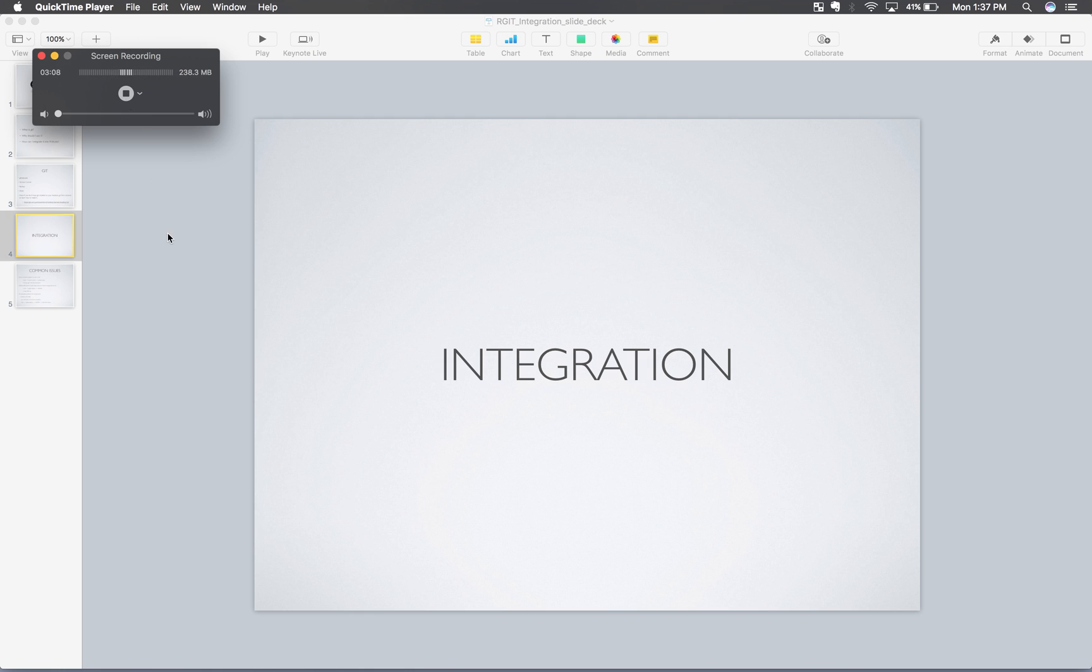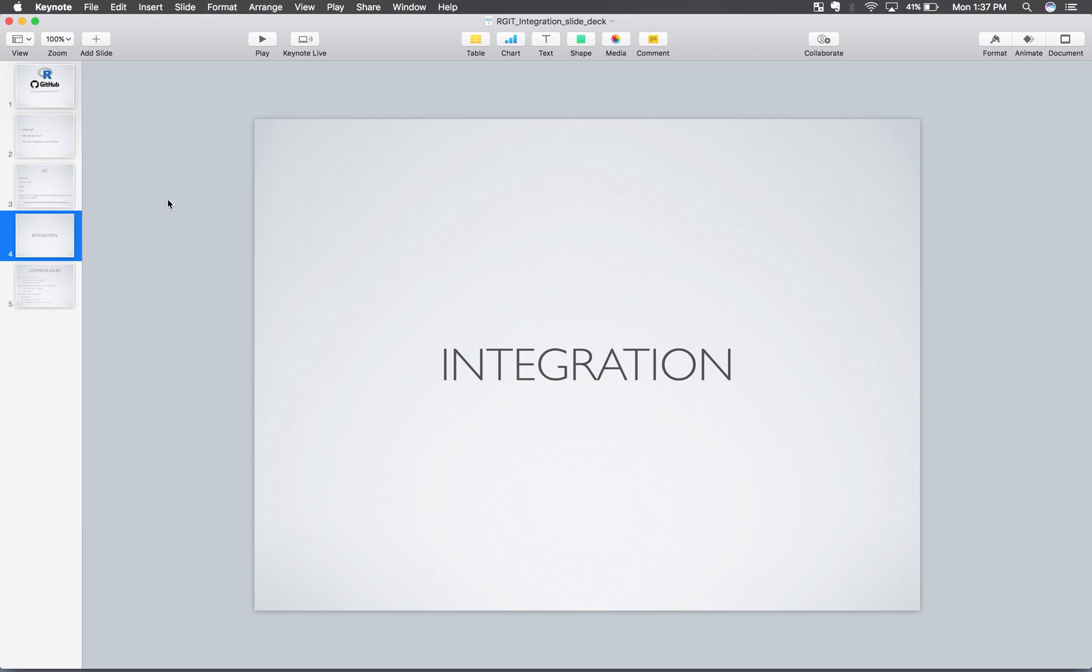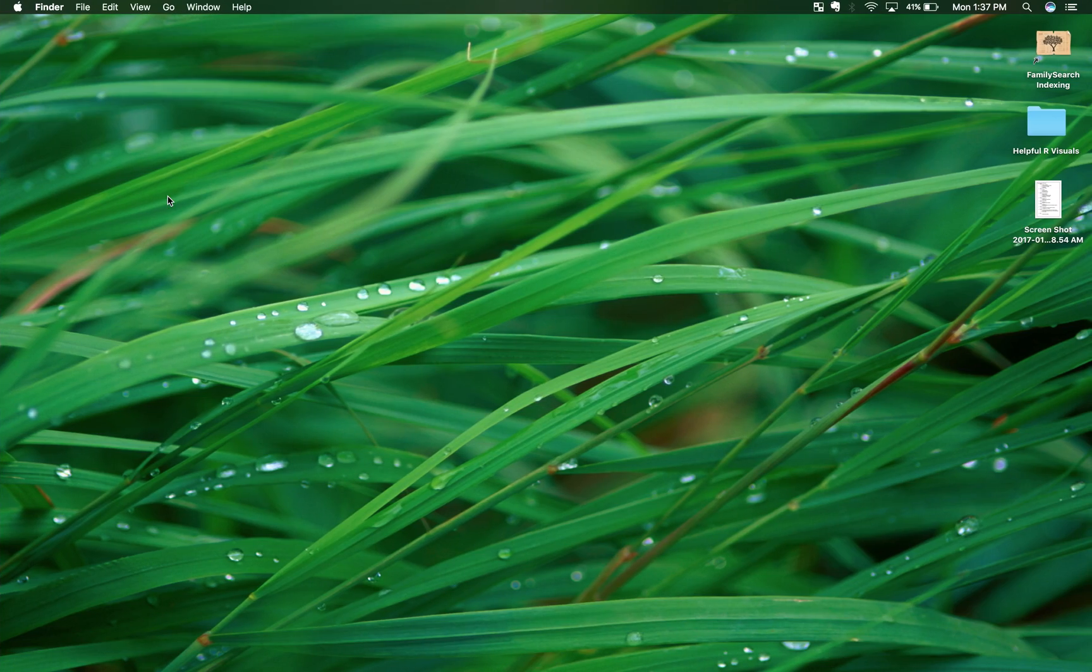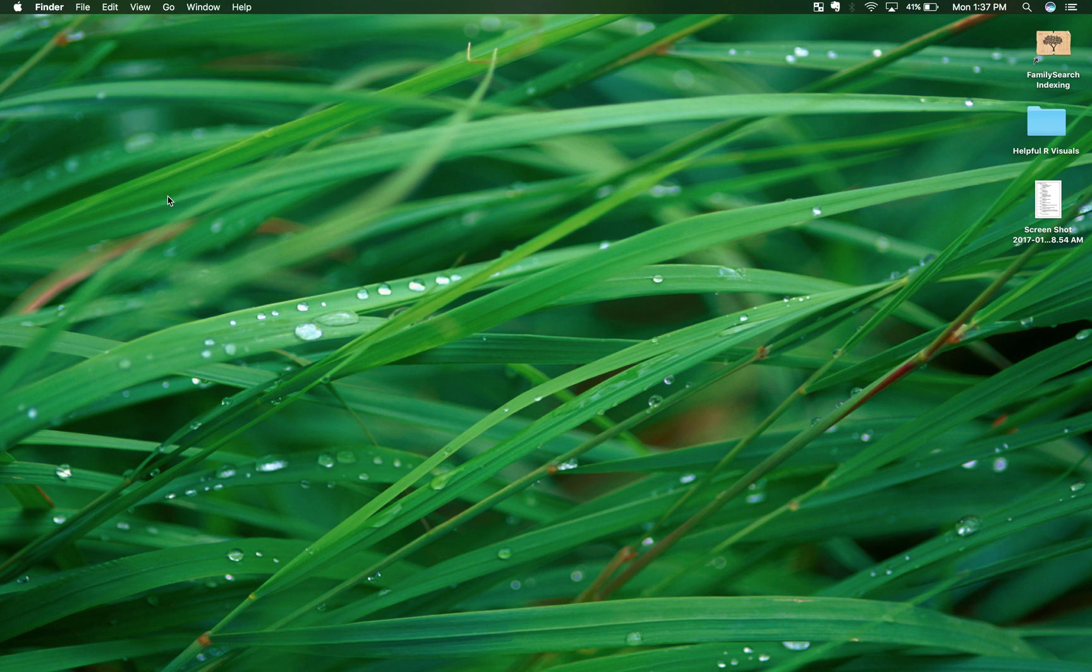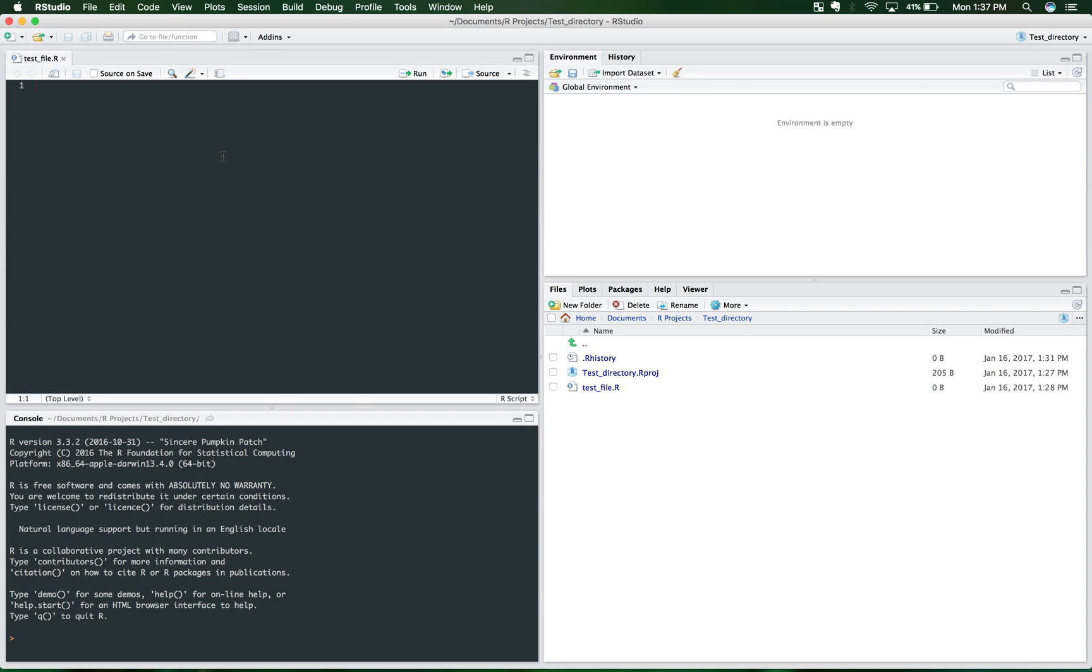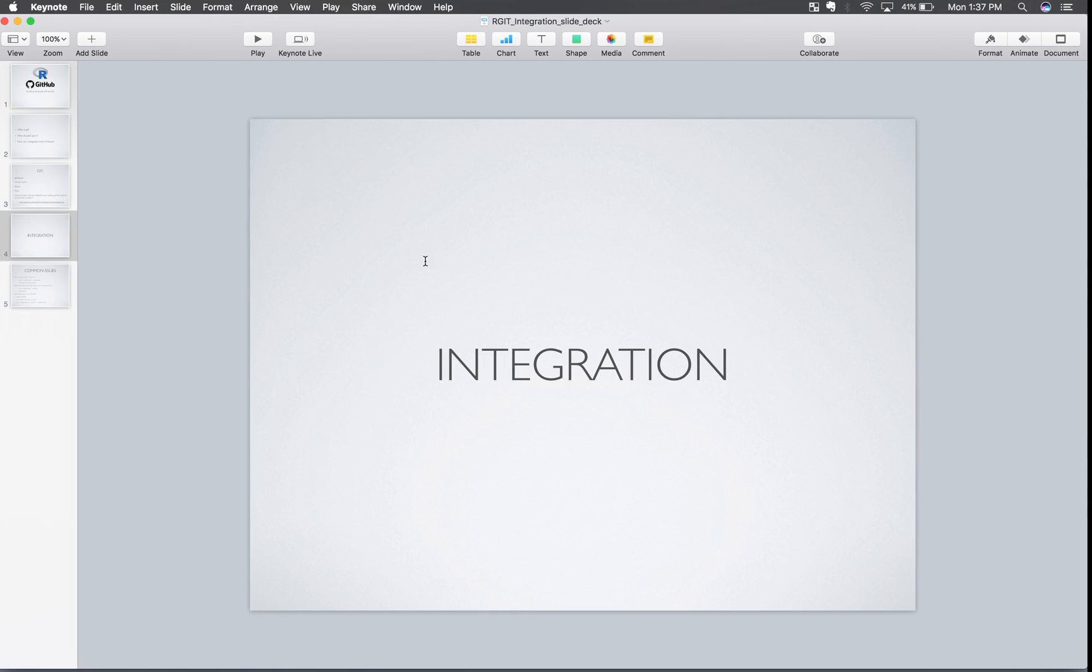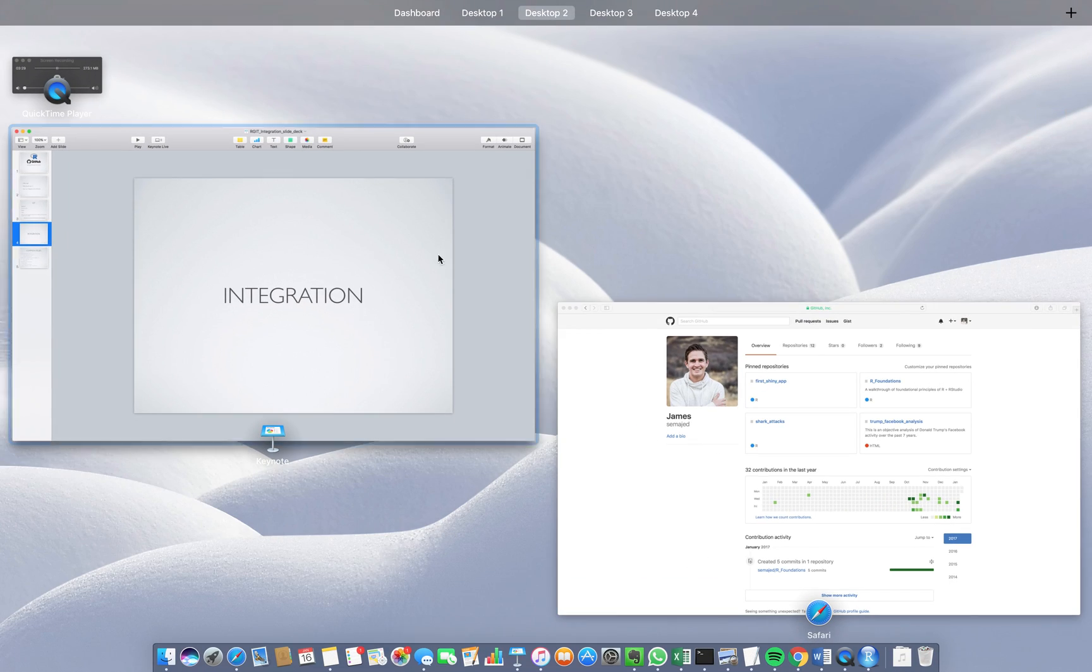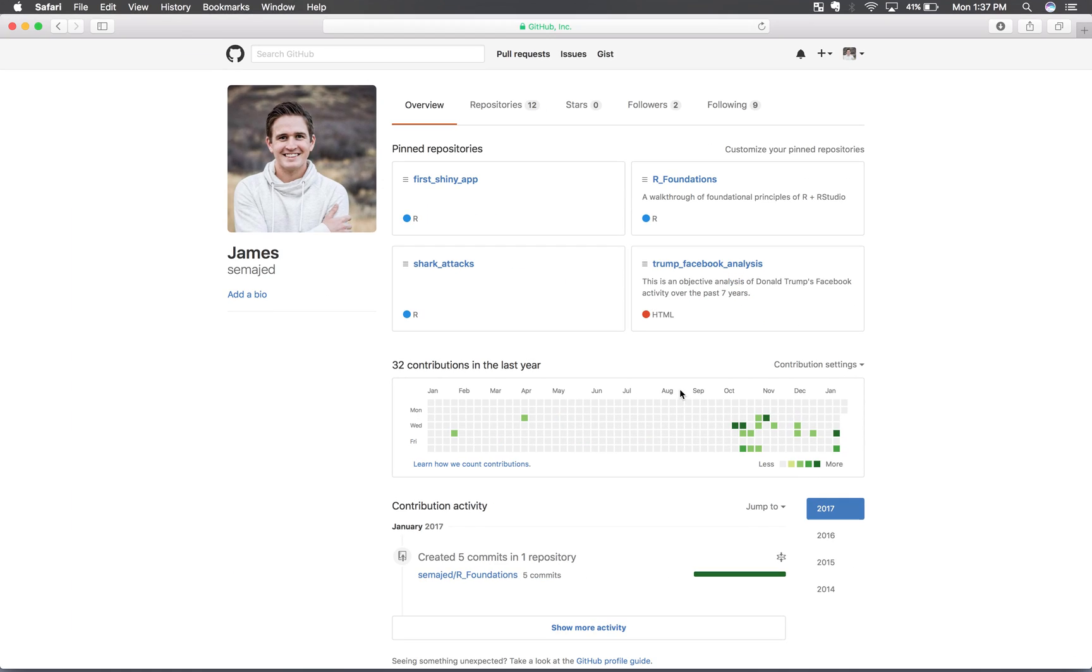So the two things that you're going to need open to make this integration happen is your account to GitHub and also RStudio. So we're going to go over here and open up RStudio. So here's RStudio with the project that we have going on.